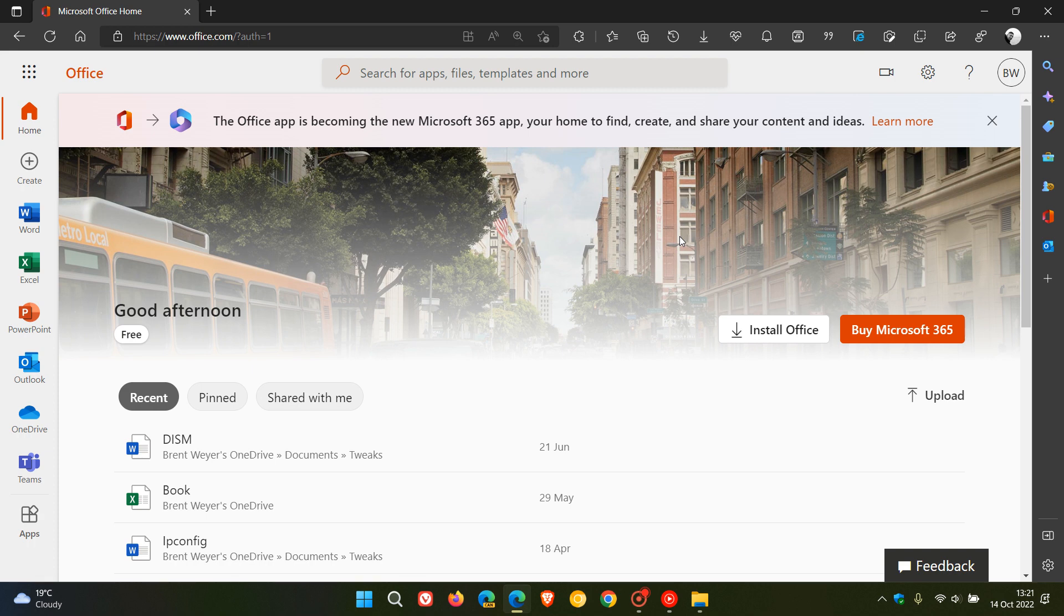Now the changes will begin rolling out for office.com in November 2022, so that's next month. And in true Microsoft fashion, they don't give us an exact date in November, so we can expect that to be a controlled phased staggered rollout. And then if you are using the Office app on Windows or the Office mobile app, those changes will begin rolling out next year in January 2023.